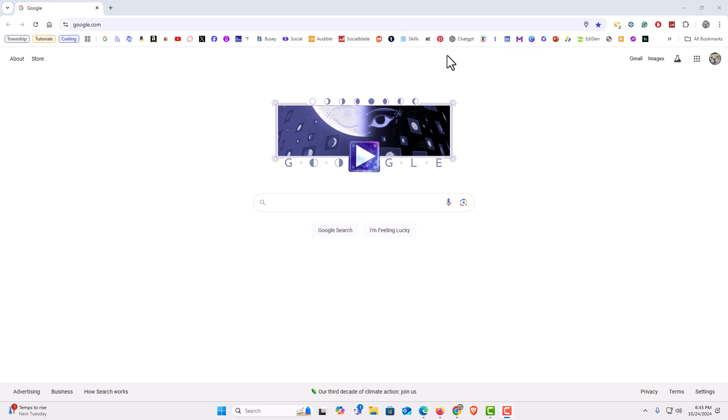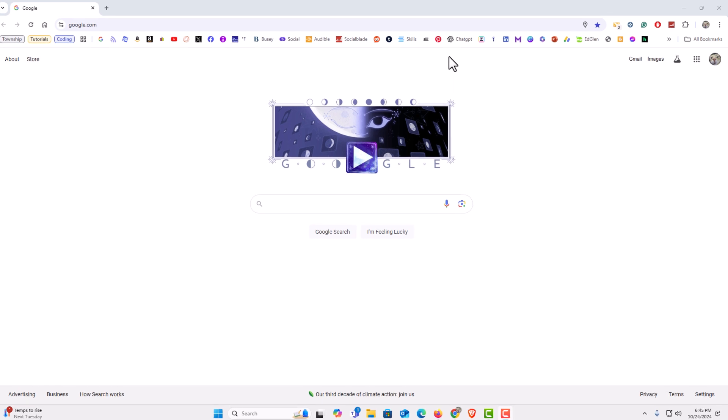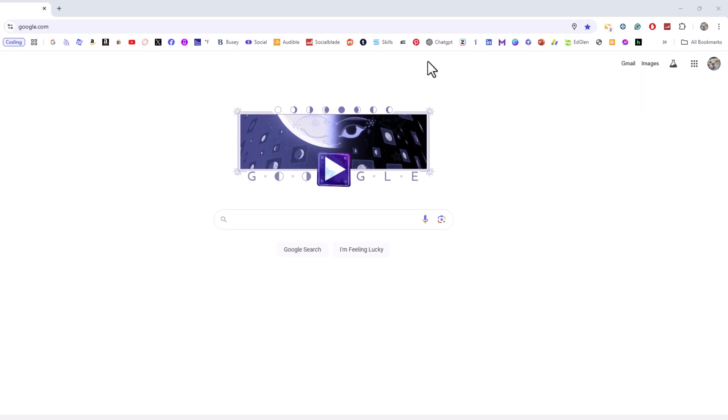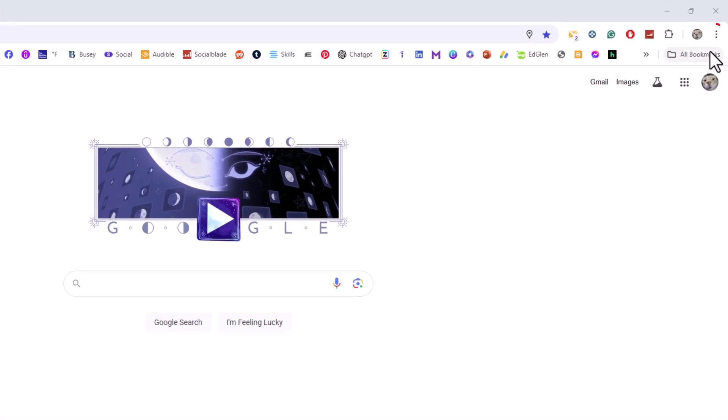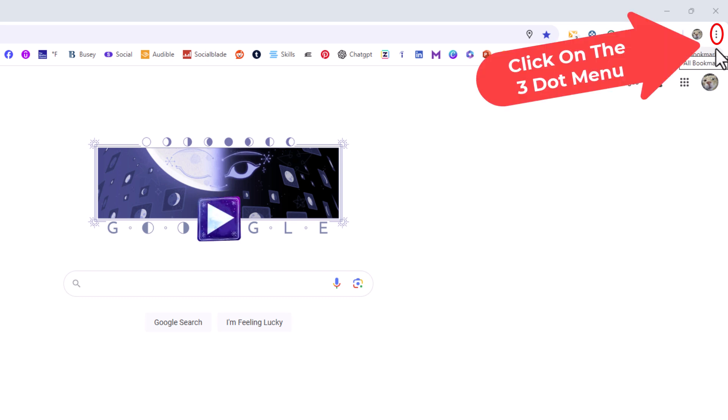To enable it or disable it it's very easy to do. First thing you want to do is go off to the upper right hand corner up to where you see the three dot hamburger menu. You want to click on that.